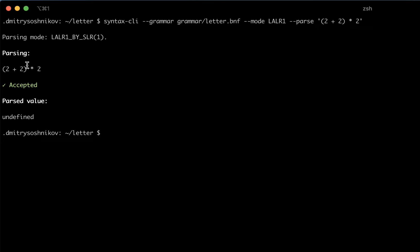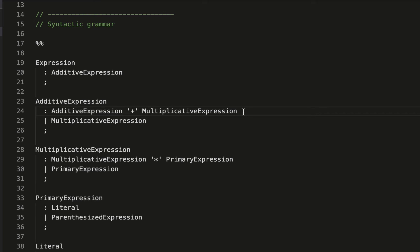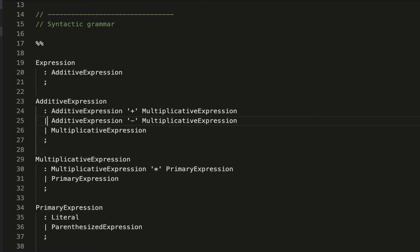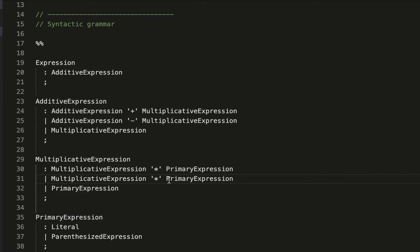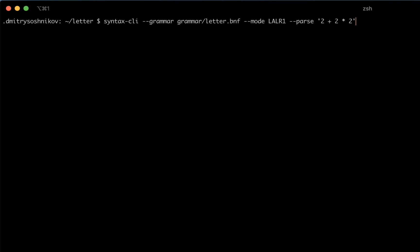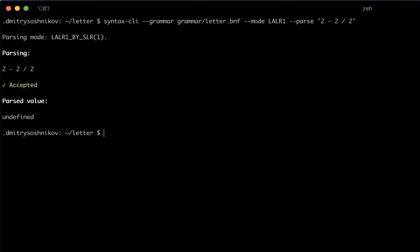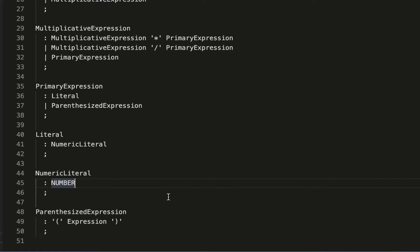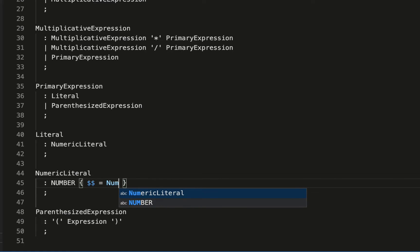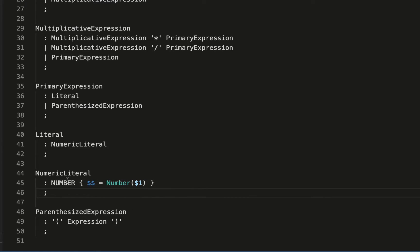Let's extend our mathematical expression and add support for the minus and division operators. Before talking about ASTs, we should mention something called a semantic action. A semantic action is a handler — a callback — which is executed when the parser meets some token or some production rule. In this BNF syntax, the semantic action is placed inside curly braces following the production rule. Let's start from the basic token for the number and do something inside its semantic action.